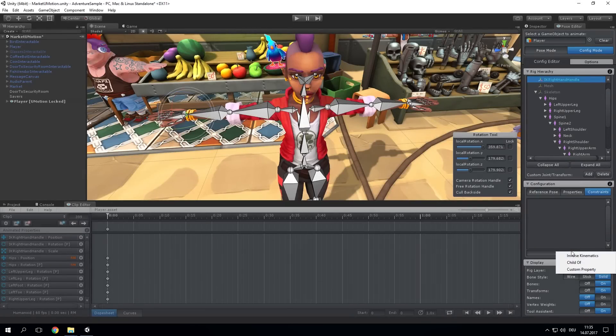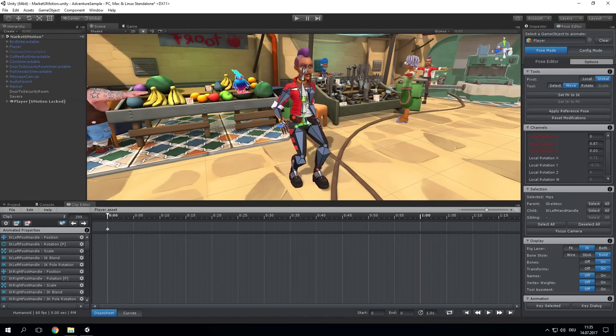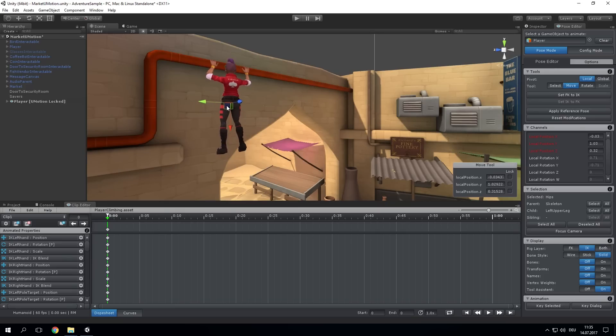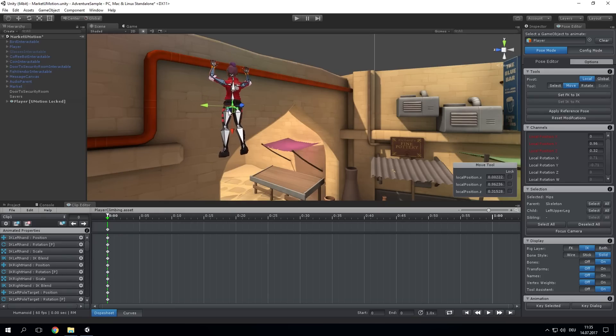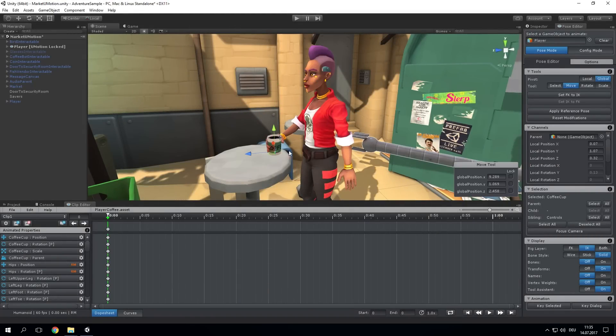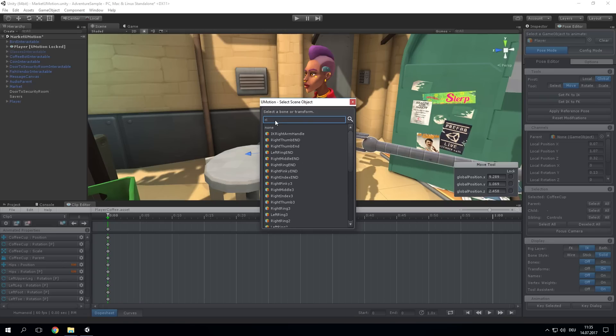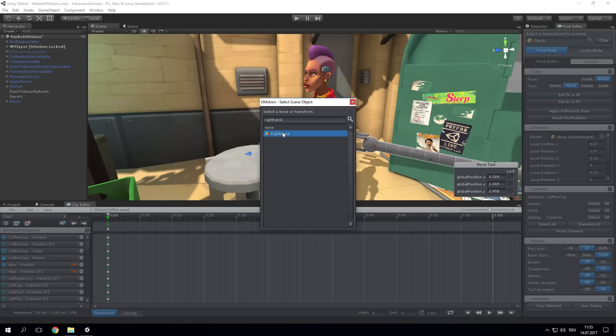Create advanced animations by using the powerful inverse kinematics solver. By using the child of constraint, you can parent an item to your character's hand, making pick up and throwing animations an easy task.